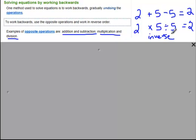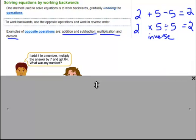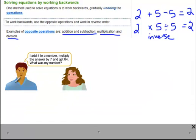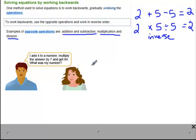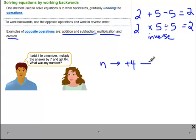Let's look at a word problem. Someone says: 'I add 4 to a number, I multiply the answer by 7, and I get 84. What was my number?' To figure this out we need to work backwards. If we start with n, the first thing done was add 4 to that number, then multiply by 7, giving an answer of 84.